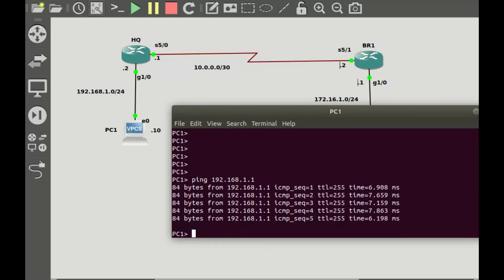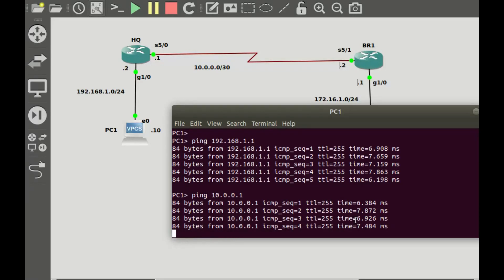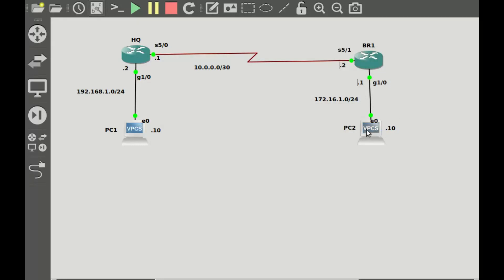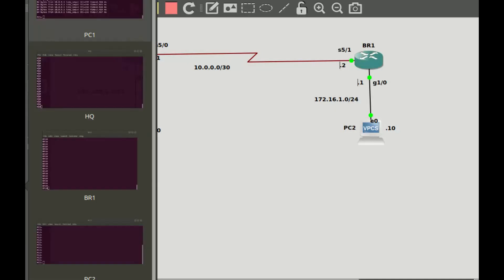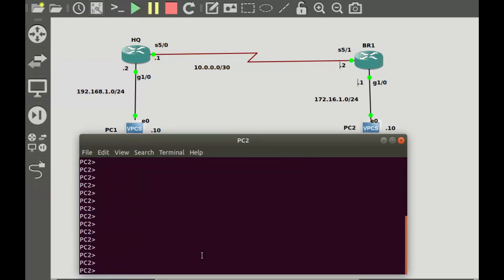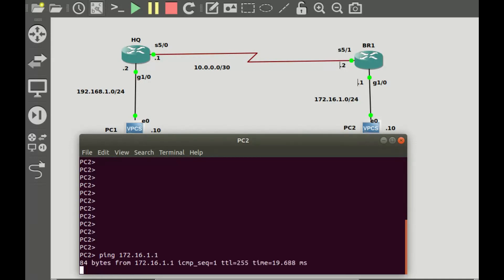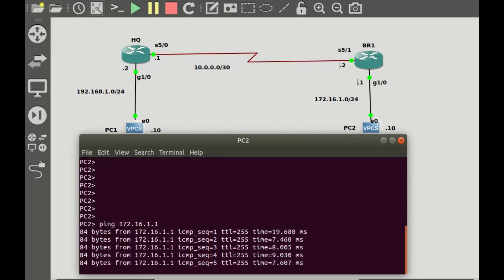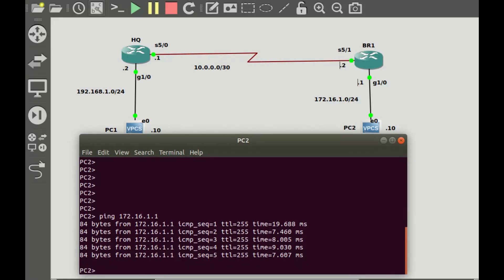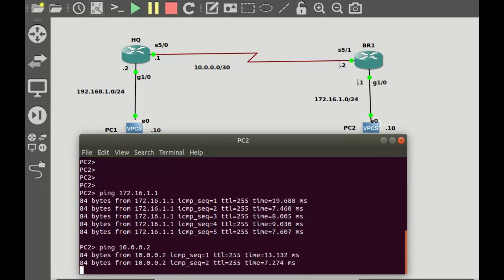I should also be able to ping from this PC to the IP address assigned to serial 5/0 on the same router, that is 10.0.0.1. You can see the replies are all coming through. Going to PC2, I should also be able to ping from that PC to its gateway address as well as the IP address on serial 5/1, and that is also replying very well.